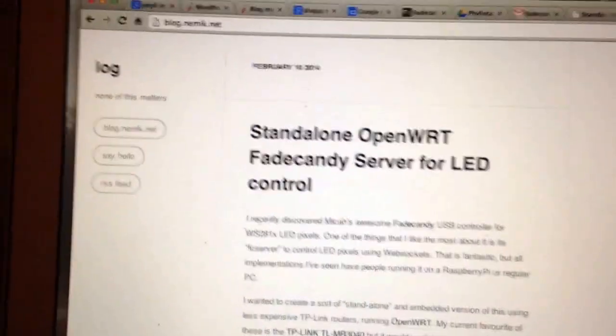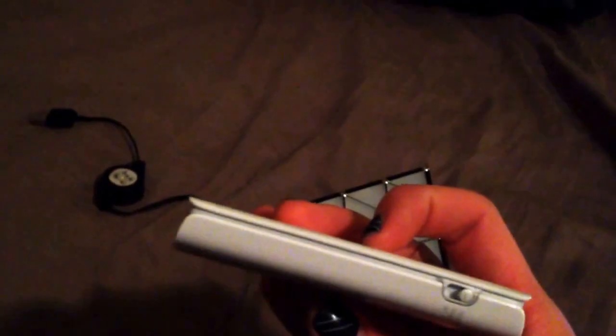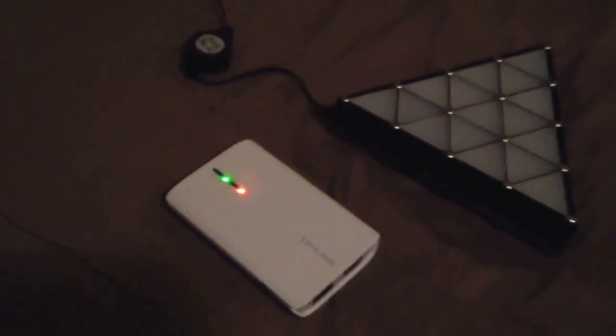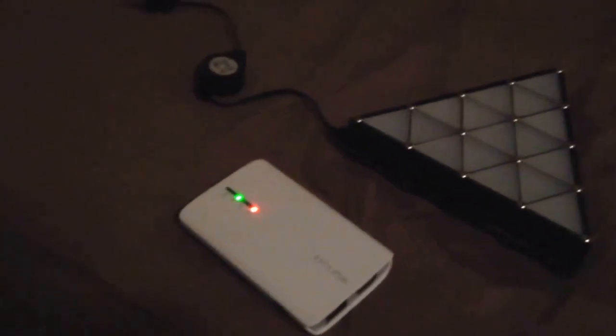So what this is, is it's an OpenWRT package that you can load onto one of these little portable battery powered Wi-Fi routers that makes it super easy to have it act as a Wi-Fi access point and a Fade Candy server.